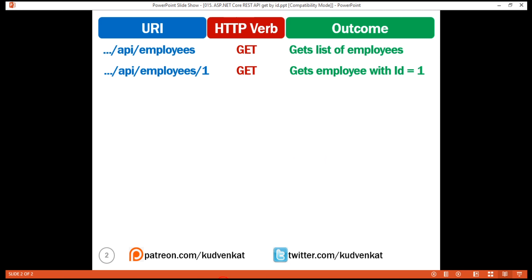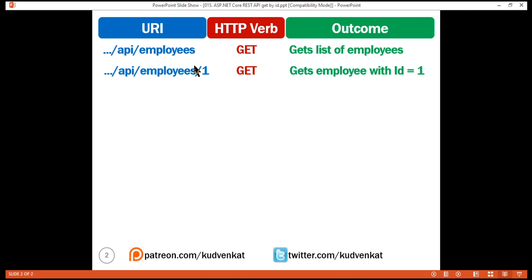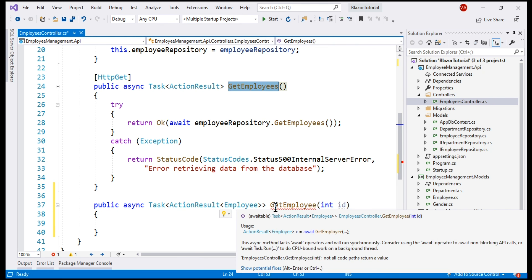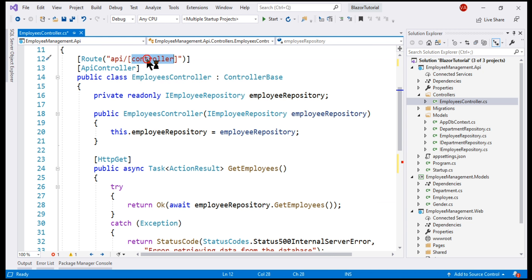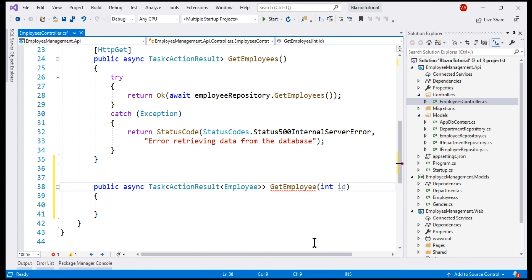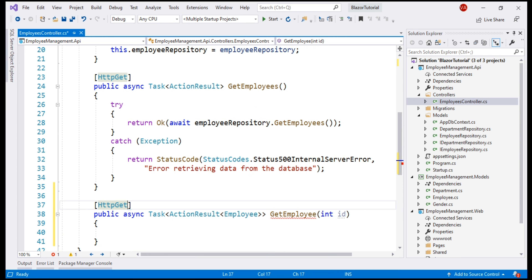When we navigate to slash API slash employees and issue a GET request, we want the existing method to handle that request and return the list of employees. But if the URI includes the ID of the employee — that is, slash API slash employees slash ID — we want this new method to handle that request. So we need to include an extension to this route. We decorate this method with the HttpGet attribute and include a route template to specify the ID of the employee.